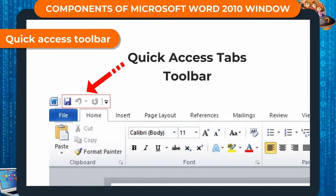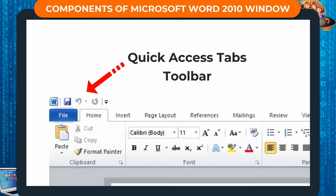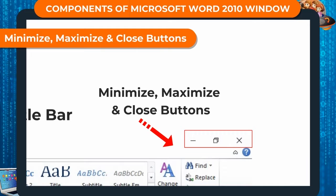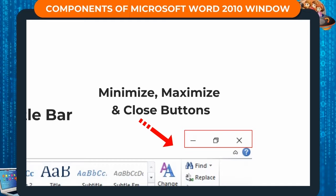To the left of the title bar, you will see a few buttons. This is the Quick Access Toolbar. It contains commands that you use often. You can also add or remove commands from here. To the right of the title bar, you will see three buttons — Minimize, Maximize, and Close — which are used to adjust the size of the window or to close it.